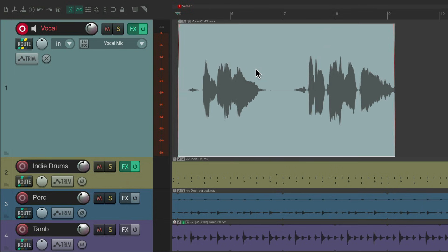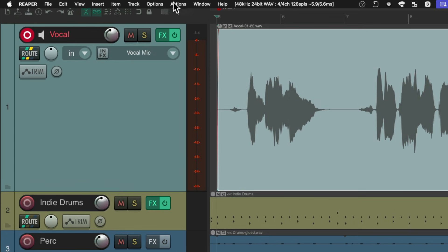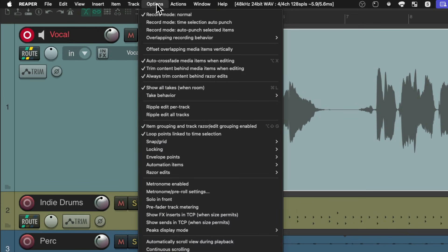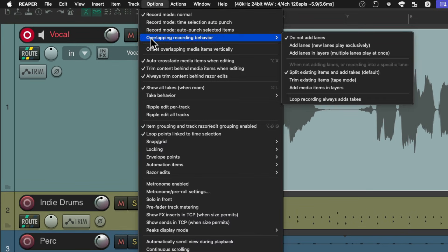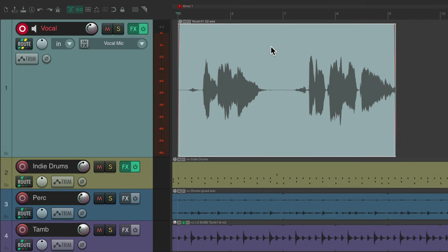And use lanes instead. We'll go up here to the options menu, overlapping recording behavior, and choose to add lanes. Now if we record on top of this...